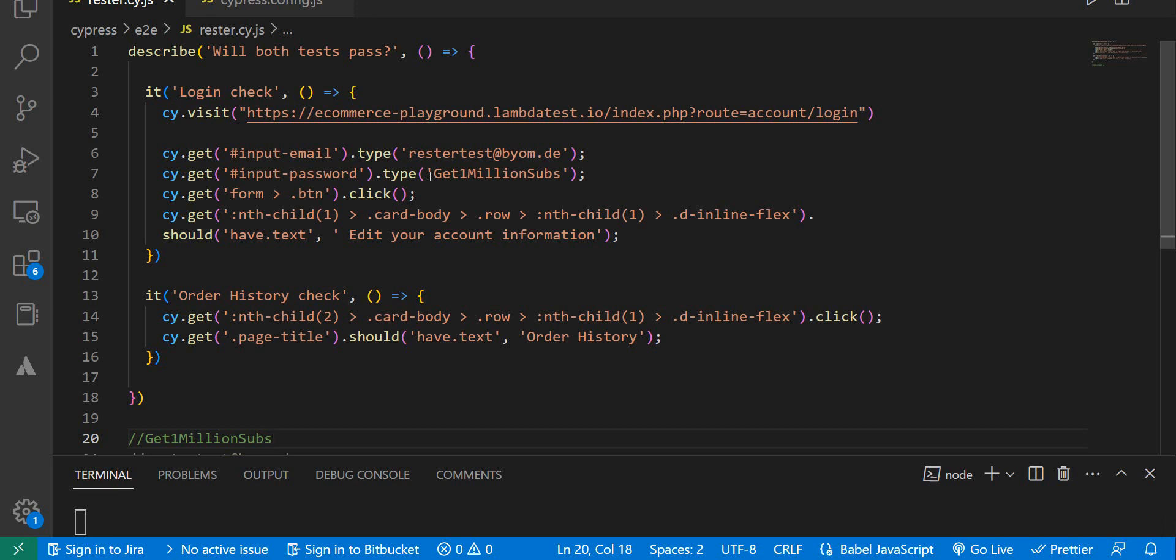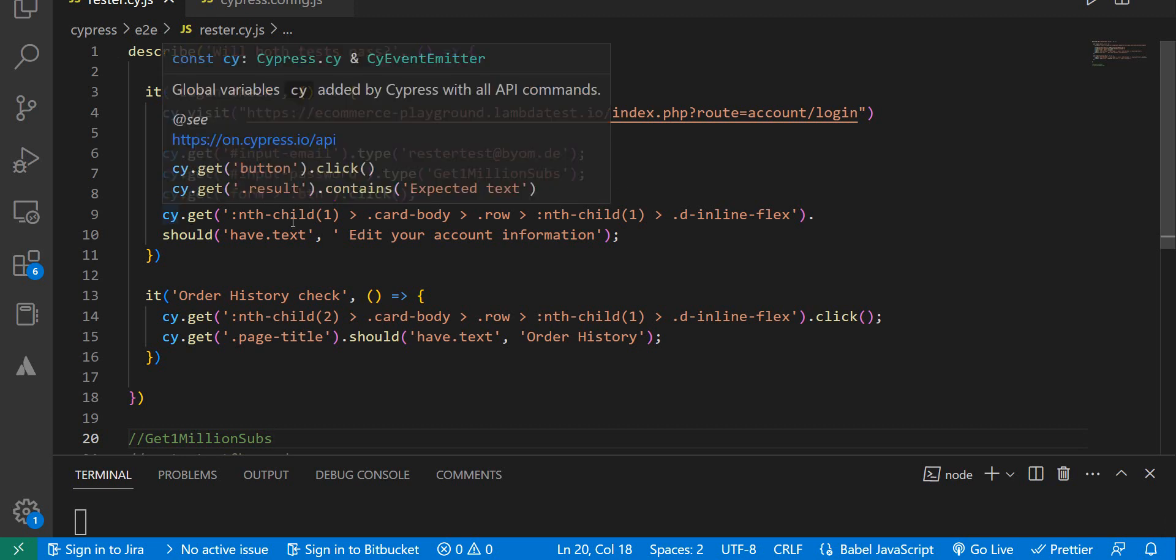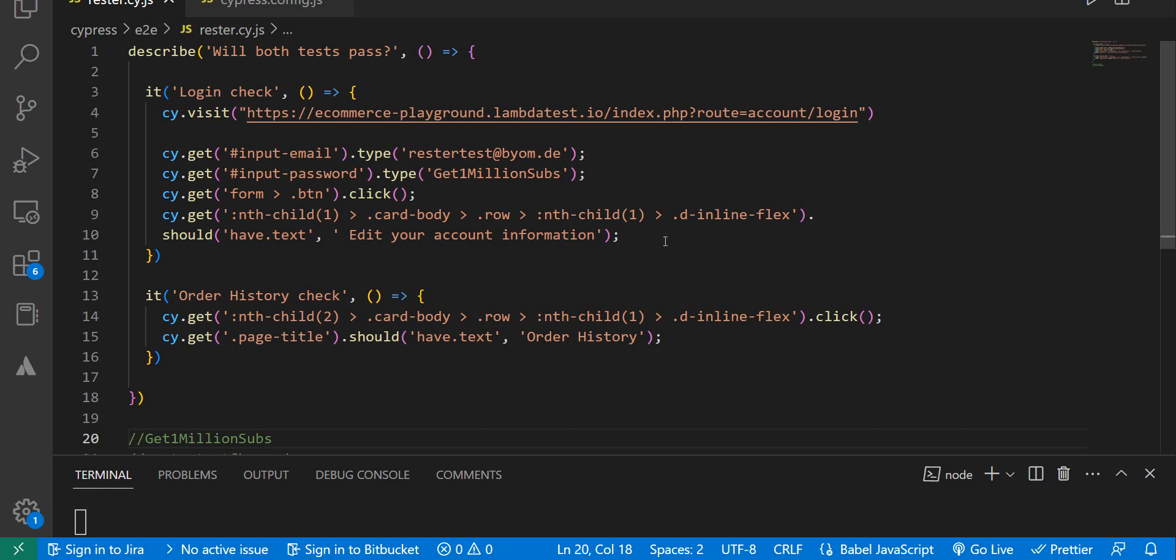Here's the code for that. I first log in, then enter this email address and the password to get one minute subs - one can dream. Then we click on the login button and do the check.